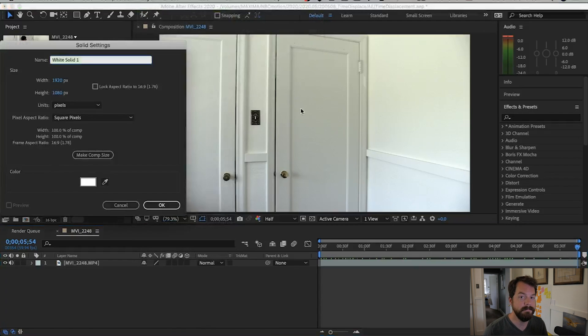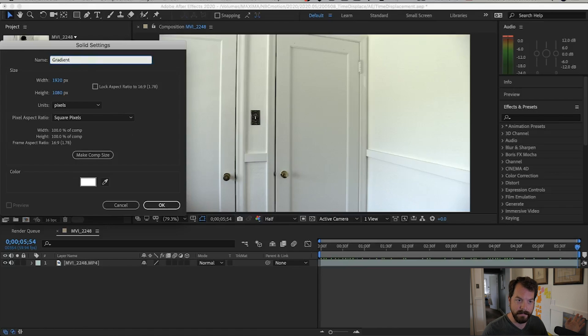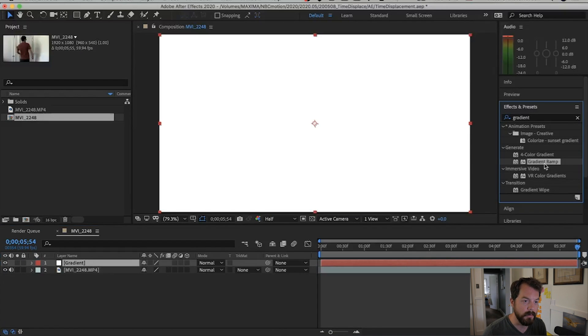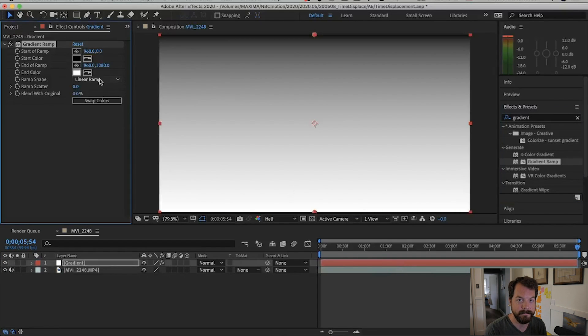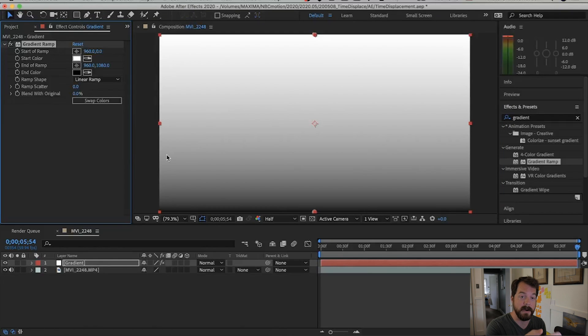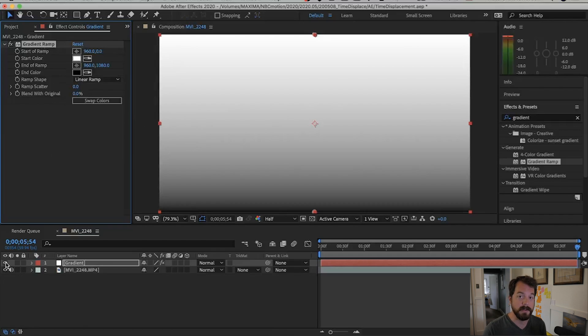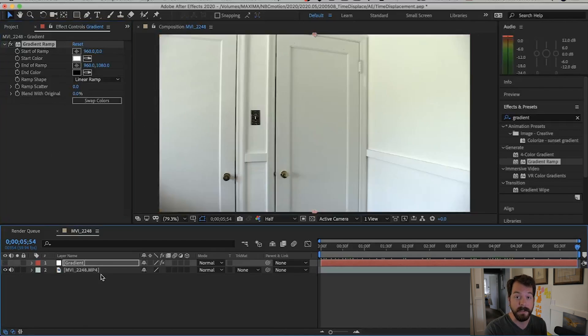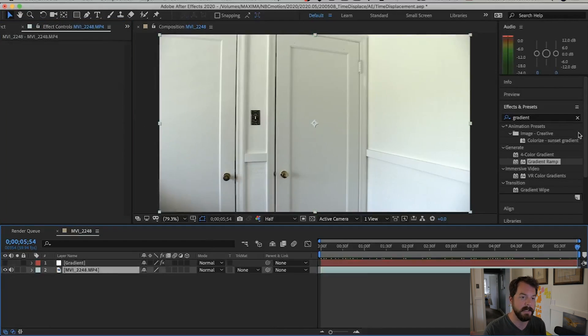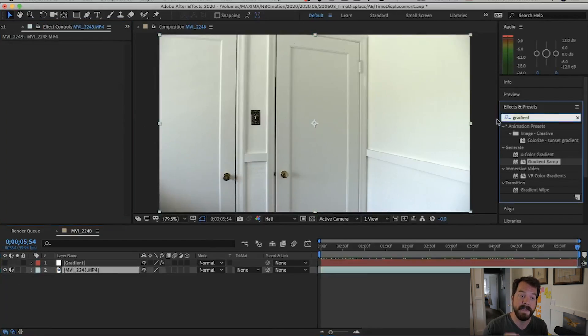Now create a solid — I'm going to name mine Gradient. Add a Gradient Ramp effect. I like to set the top to white and the bottom to black. You can do the inverse, you can do whatever you want, but for this example, that's what I'm doing. Turn off the layer visibility for the solid, because we don't need to see it.